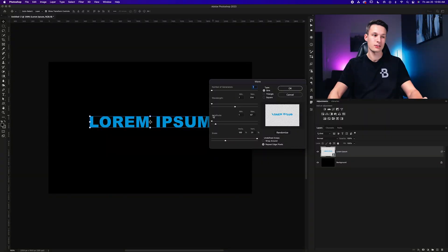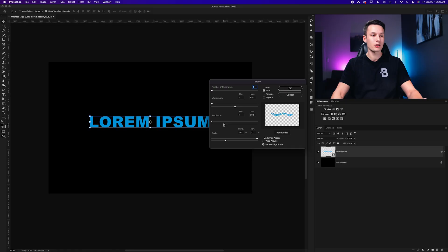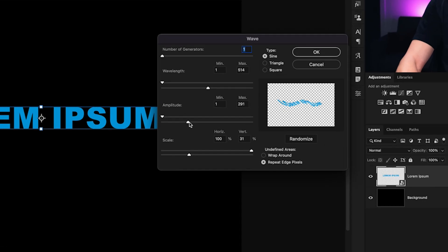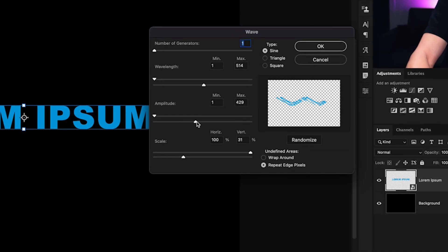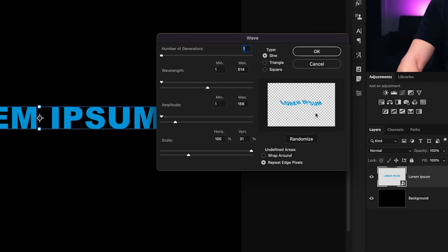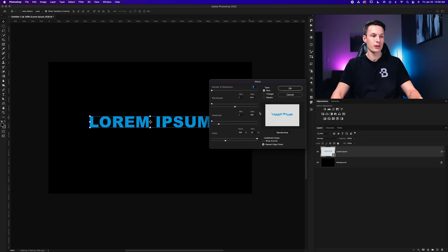Now the amplitude is just going to control the height of the curves within your text. Once again, I'd recommend setting the top slider here all the way to the minimum value, and then we can use the bottom slider to change the amplitude of the existing wavelengths that we have set previously. Again, you don't want to go too crazy or else your text will not be legible, but you want to have just enough so that it does distort things a little. So in this case, I'll have it right around here at 156.